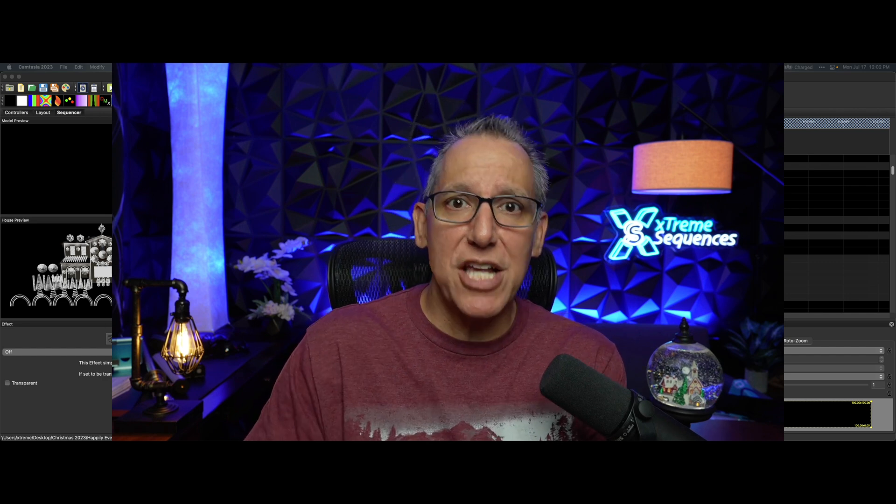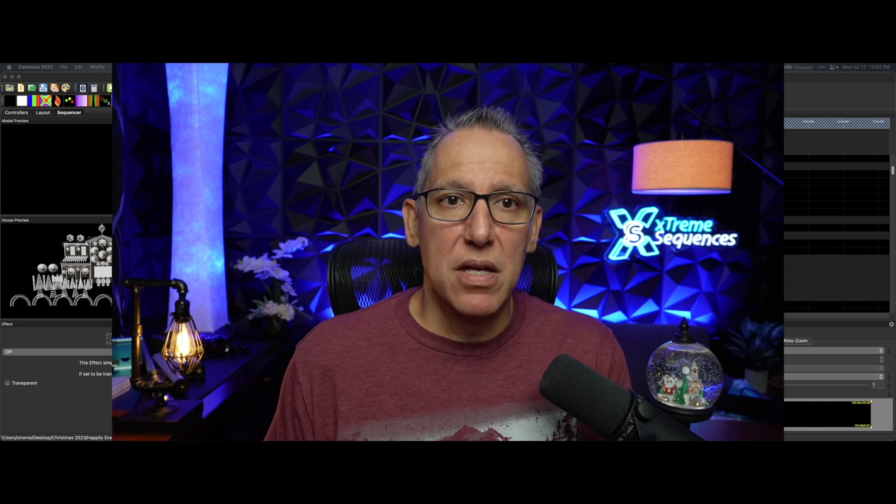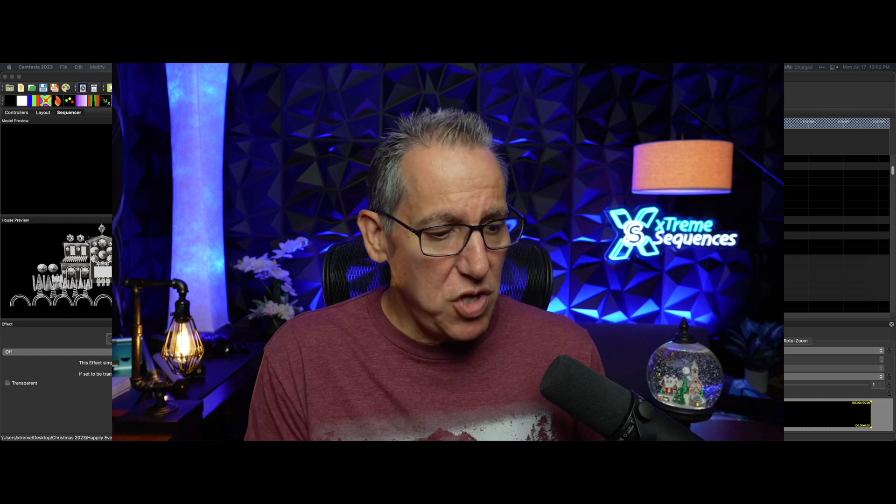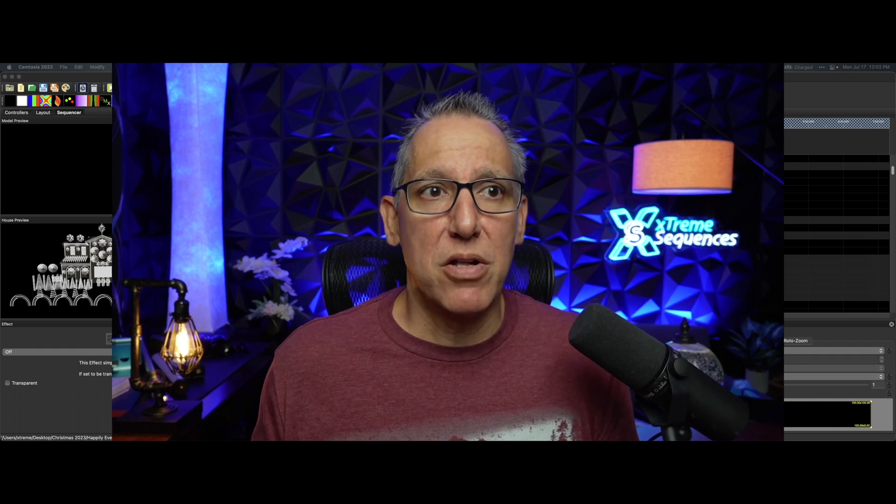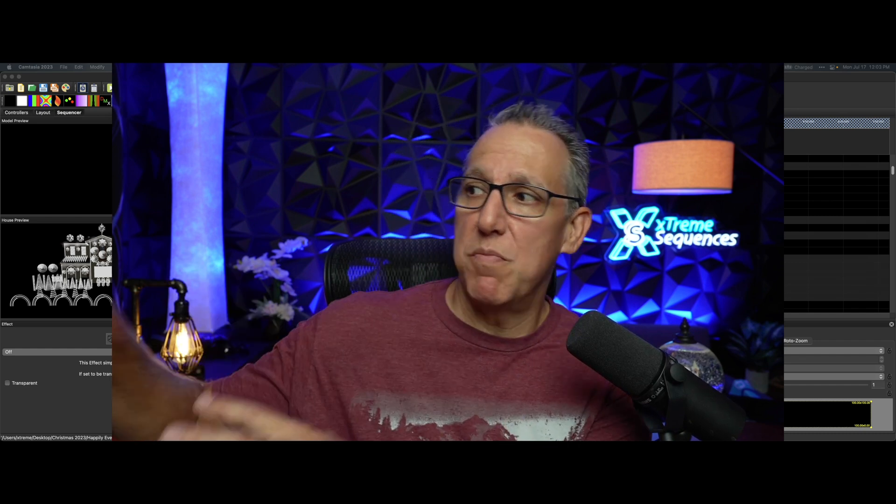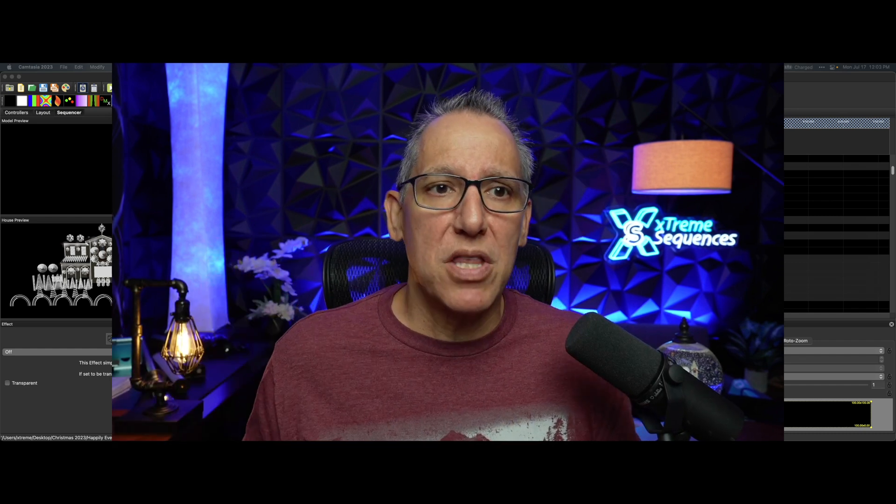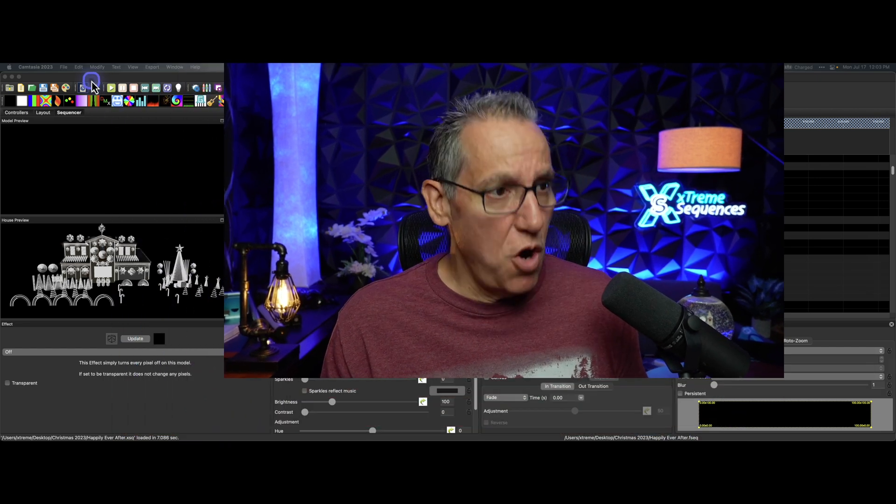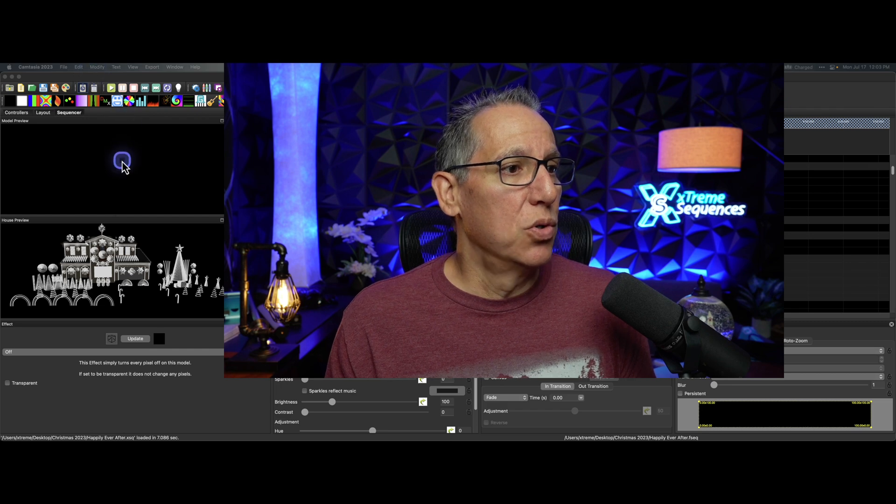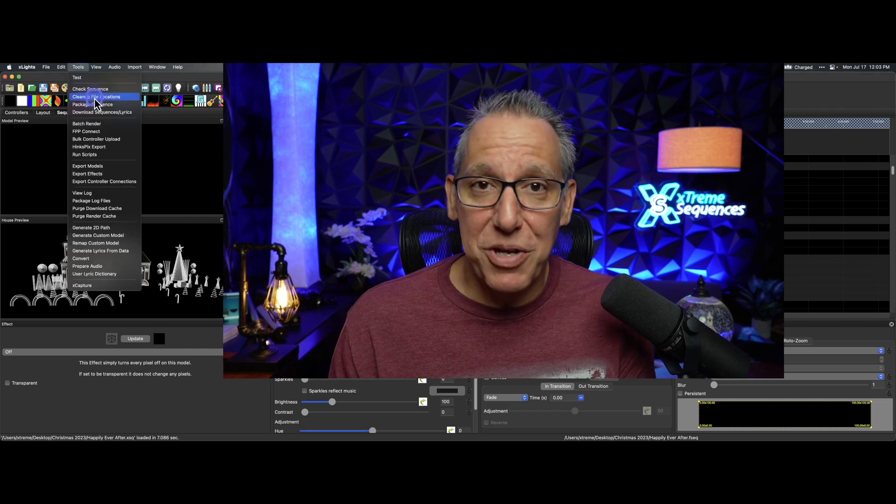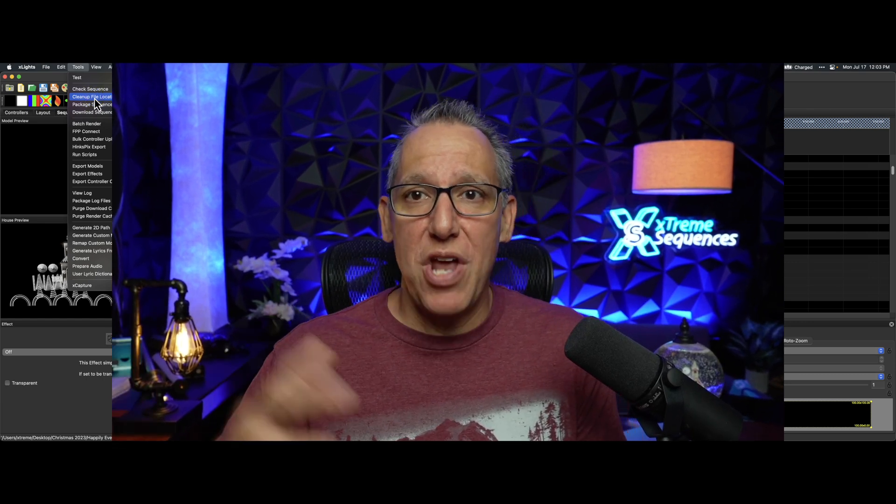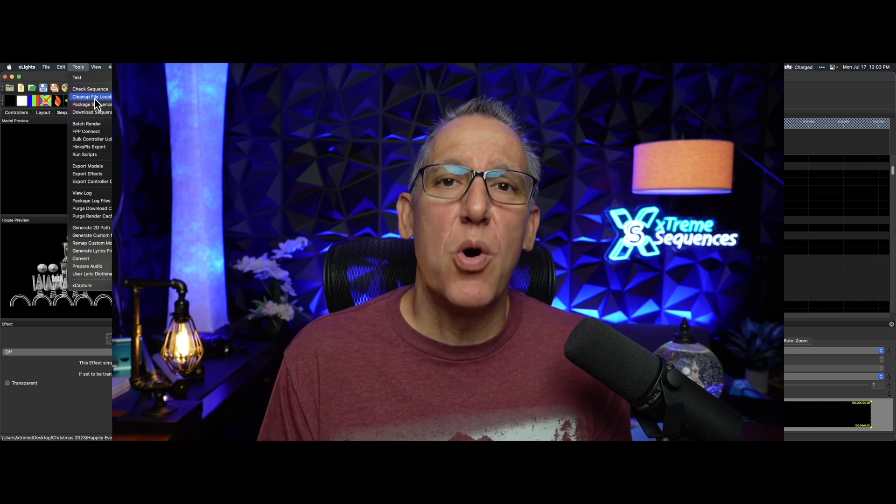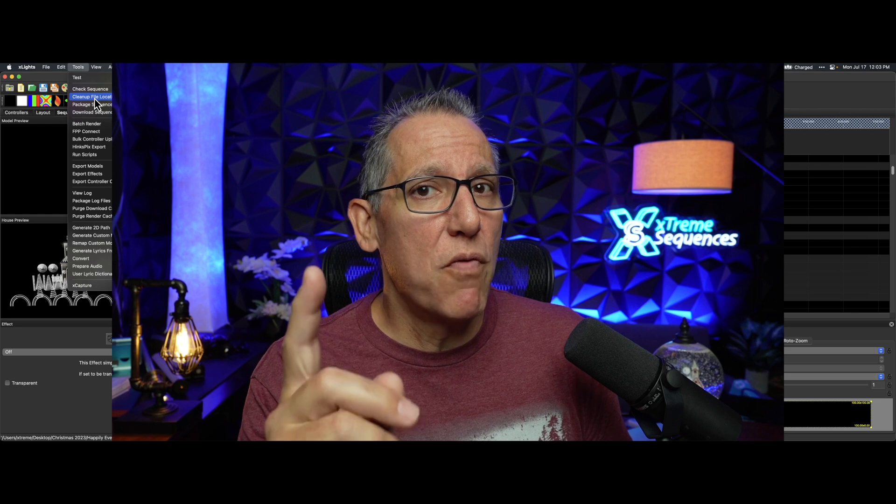These are packaged files - packaged shows or packaged sequences. X-Lights gives you the ability to export everything about that sequence and tuck it away, and you could always bring it back. A lot of people have changed their computers and they neglected to think about: I have a C drive, now it's a D drive or an E drive, or all my stuff used to be over there and now it's not. We talk about the file cleanup, which is this thing over here. When you have a sequence open, you're going to go to Tools, File Cleanup, File Locations.